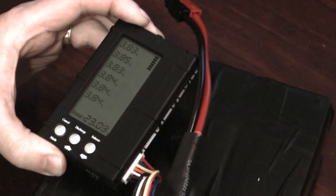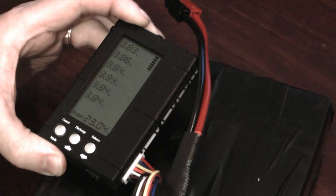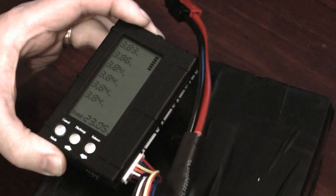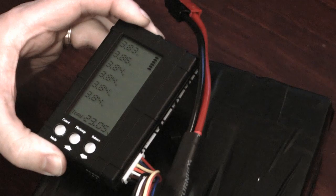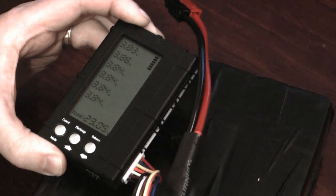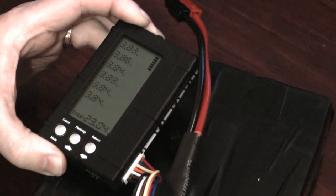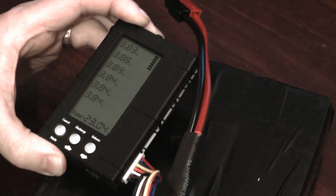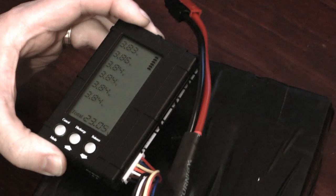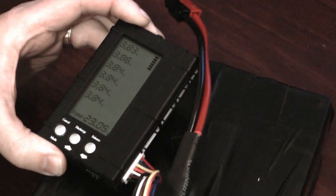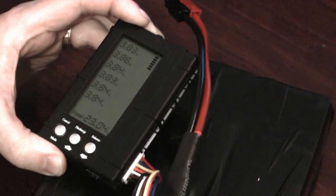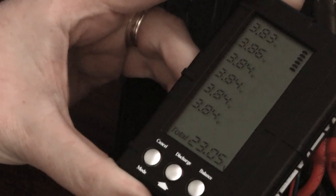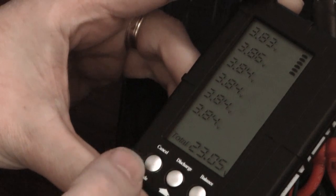What the discharge mode does is discharge every cell in the pack down to a set level. So if you set the discharge limit to four volts it'll pull every cell in that pack down to four volts. If you set it to 3.7 volts it'll pull every cell down to 3.7.